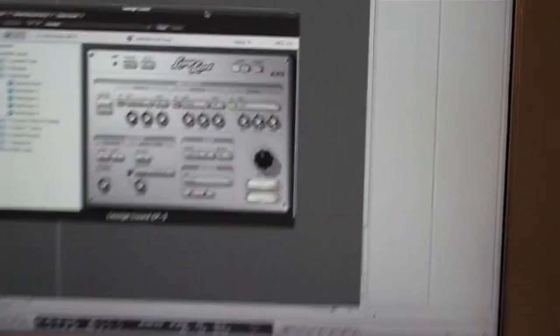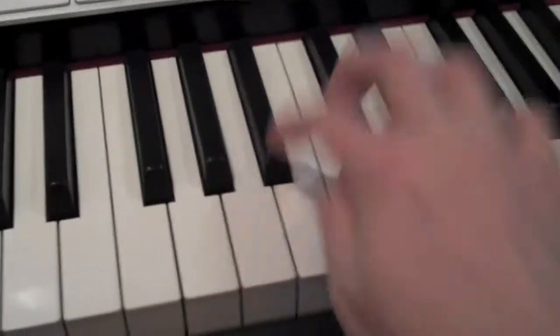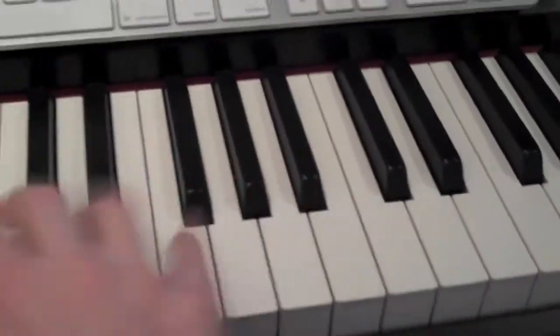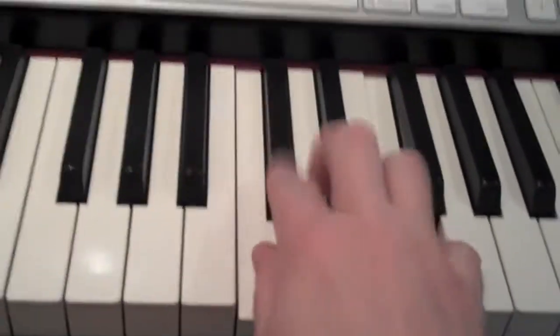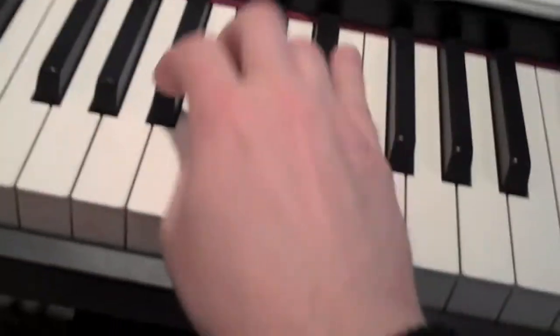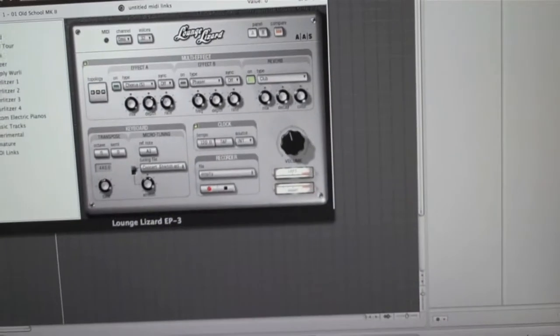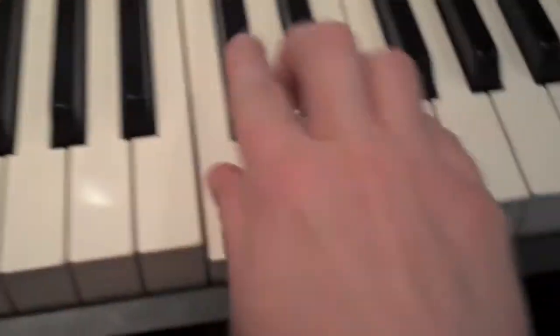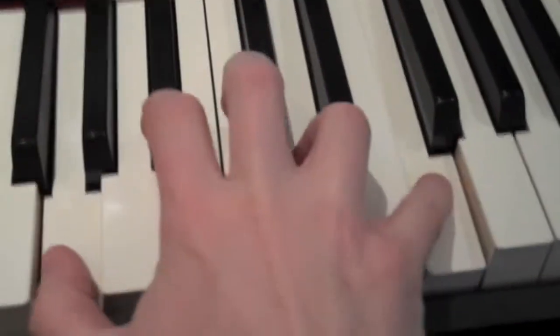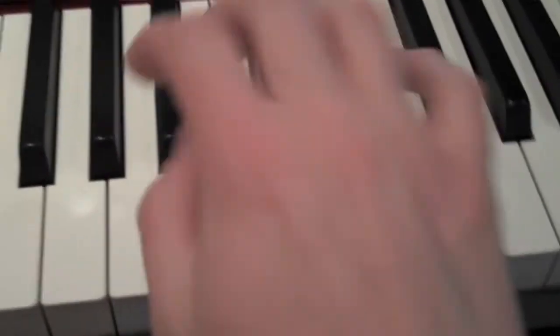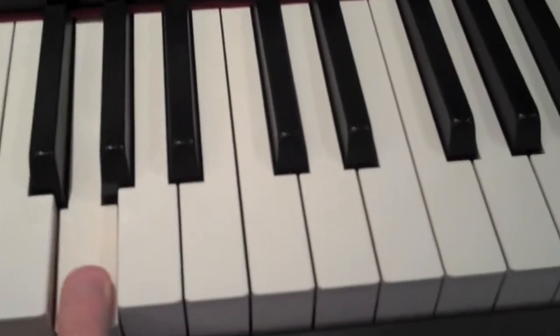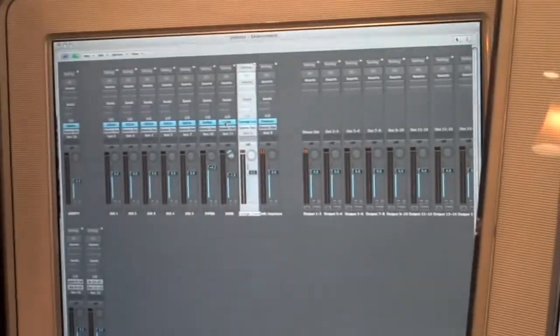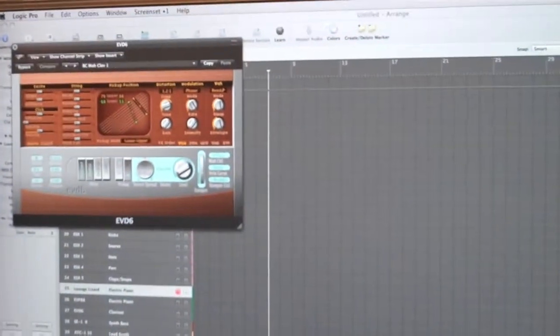Lounge Lizard gives you electric piano sounds. You pull that up and it's got Rhodes, Wurlitzer... here's a Wurlitzer.